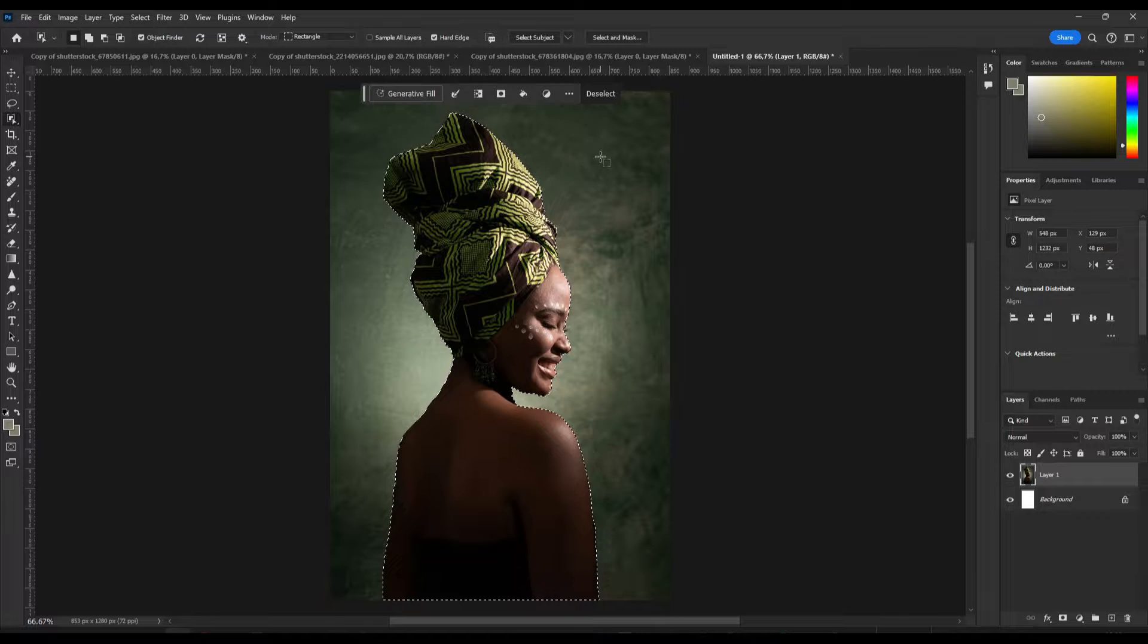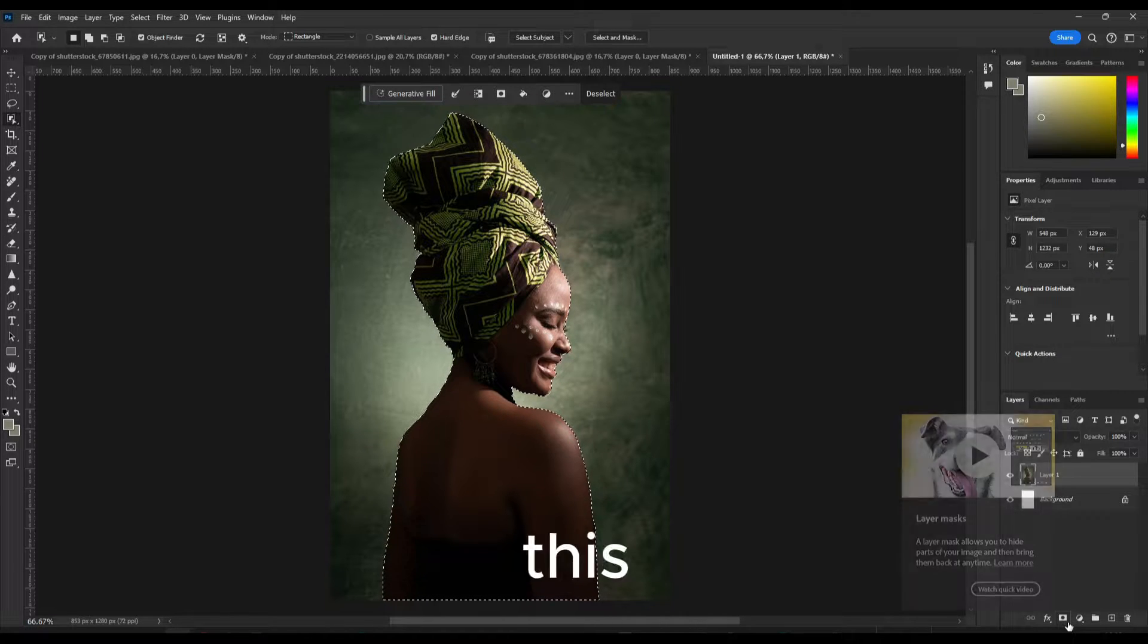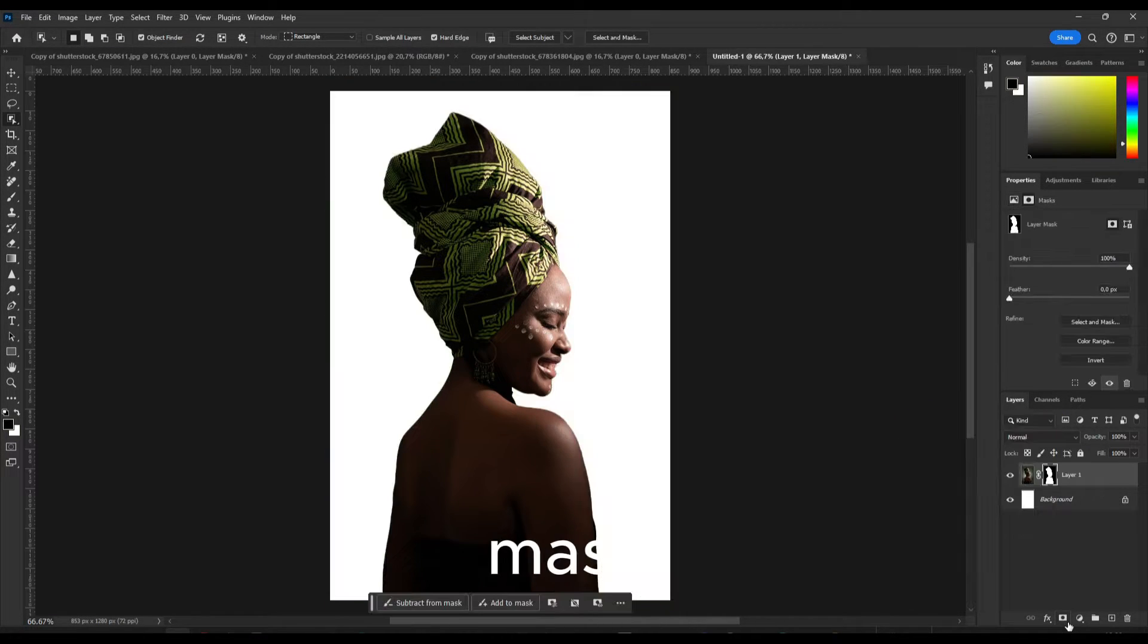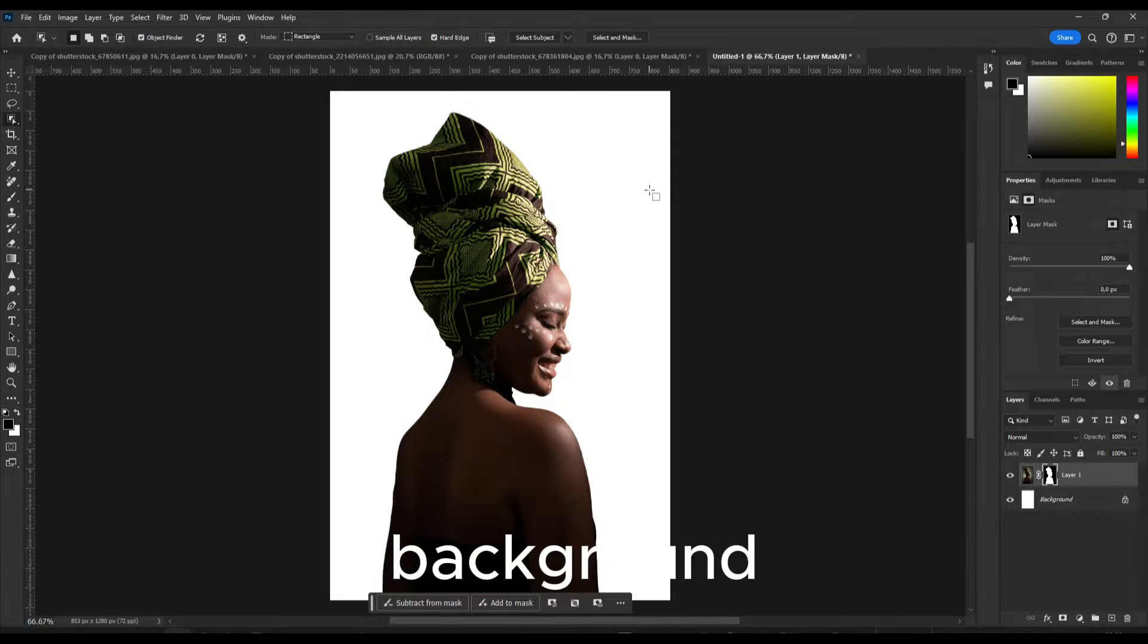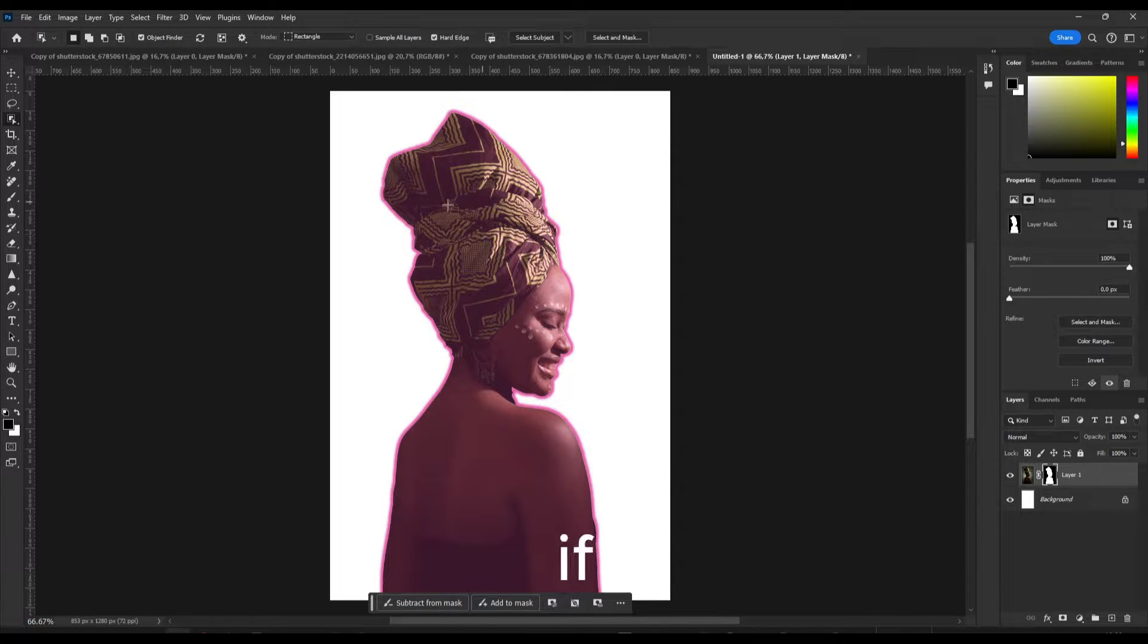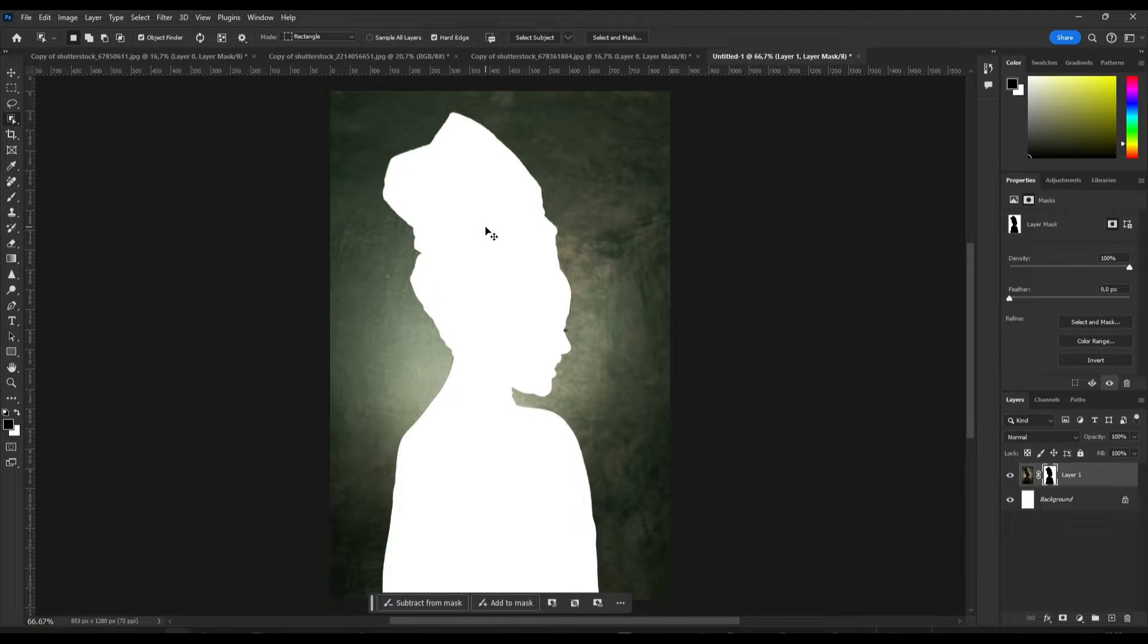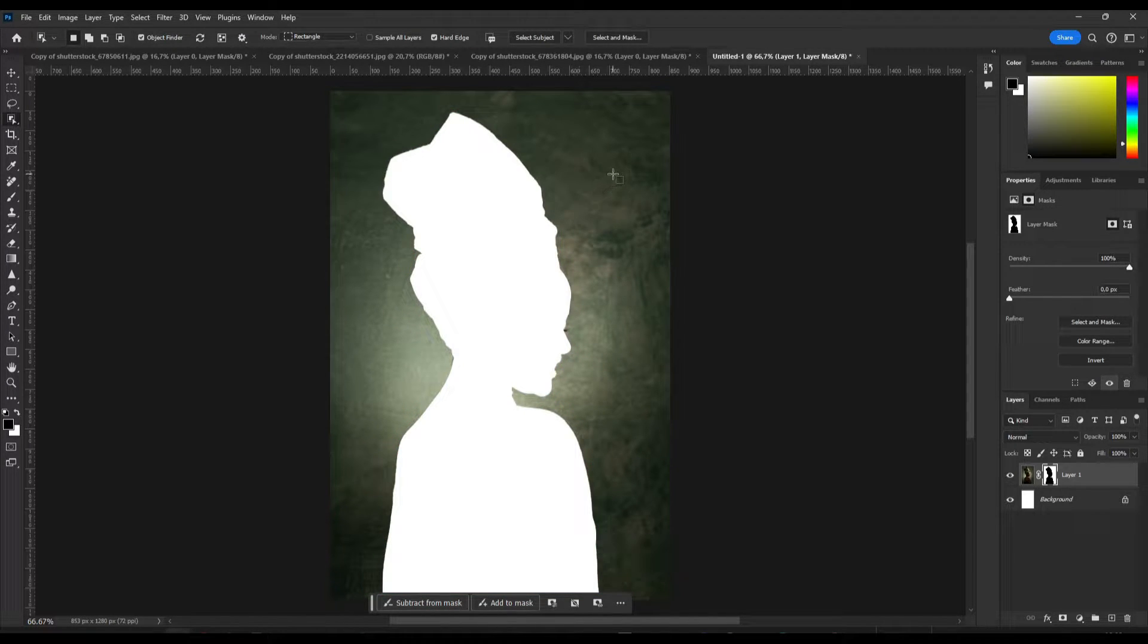You can now click on this layer mask and now we don't have the background. And if for you in case that this is what you see and you have removed actually the person instead of the background...